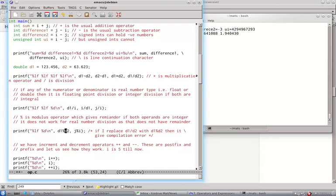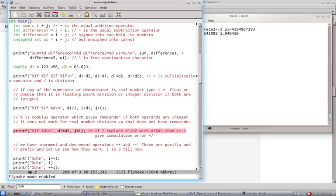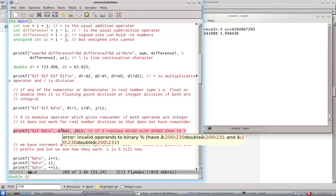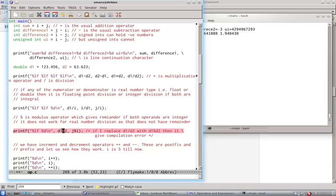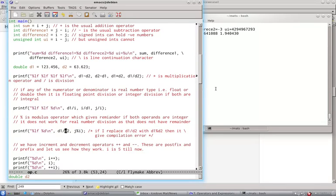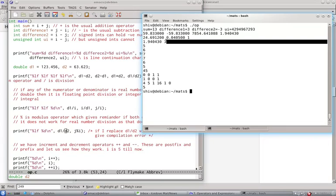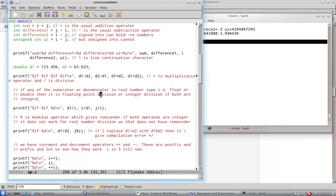Now note that percentage does not apply for floating point division. Try this. So I will have to enable flymake mode to show you. So you see invalid operands to binary percentage. You simply cannot do this. Now j percentage i, if we see, so we expect a result of 3. So we have got 3. 8 by 5 gives you remainder of 3.